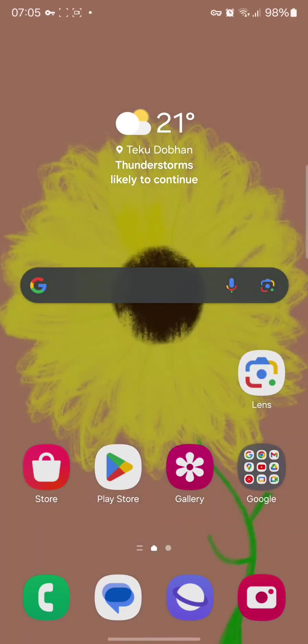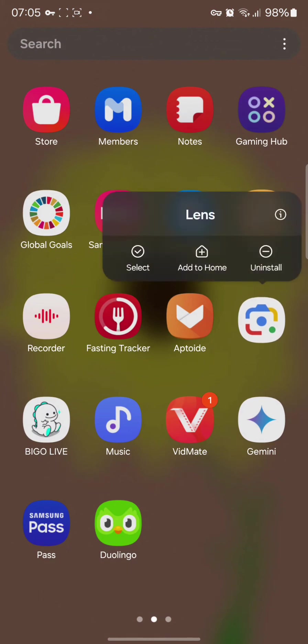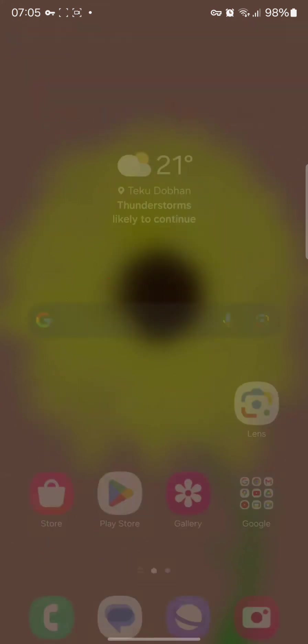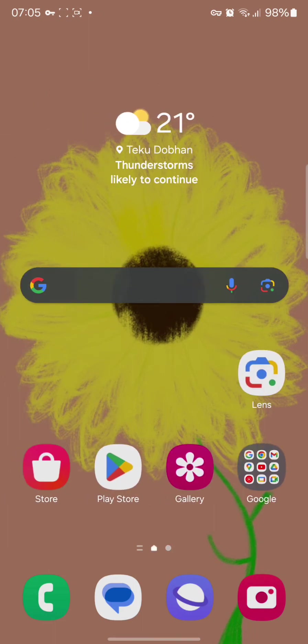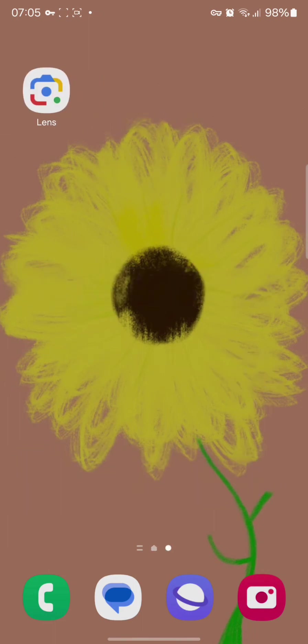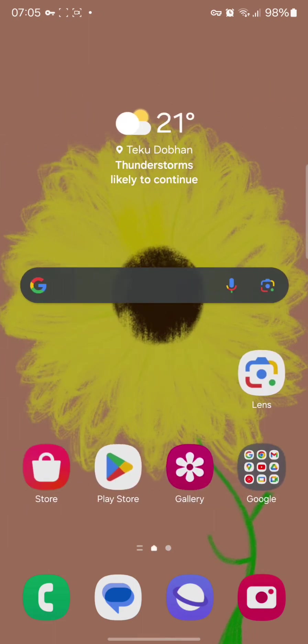And the second method is to simply go on the app and tap hold it and tap on add to home. Once you do this the app will automatically come and get fitted in your home screen.